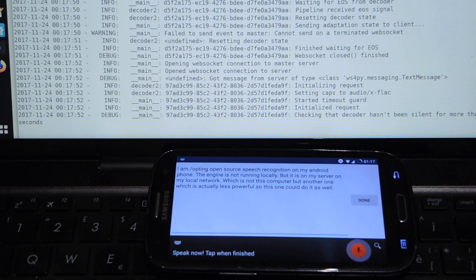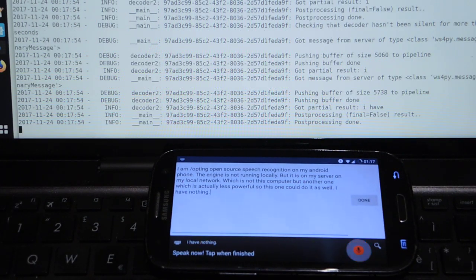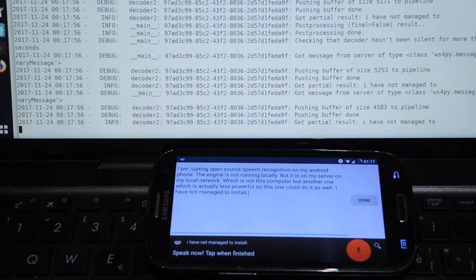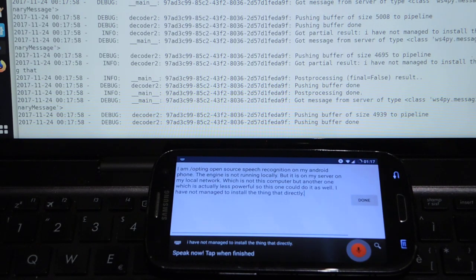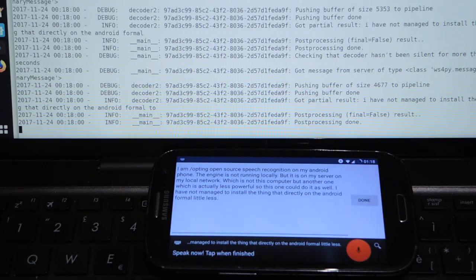I have not managed to install the thing directly on the Android phone, although that's supposedly possible.